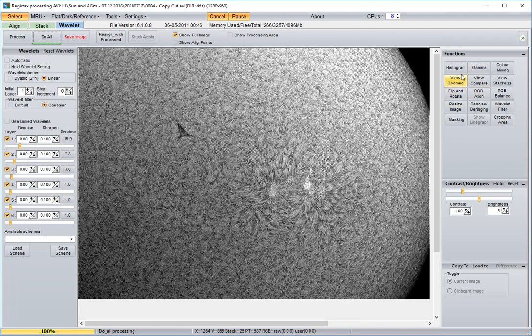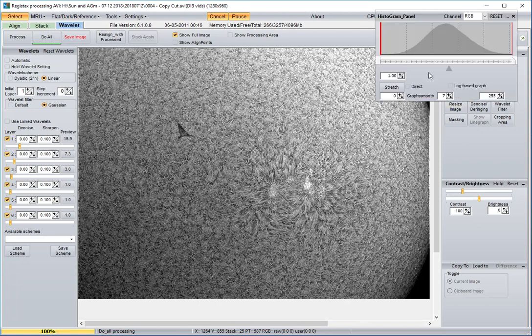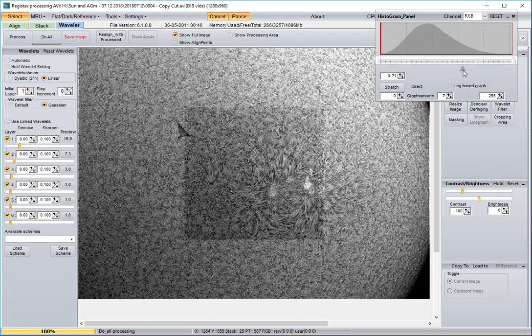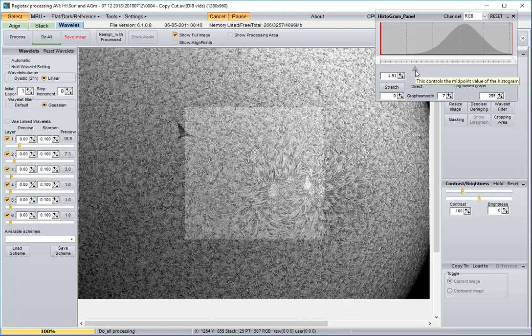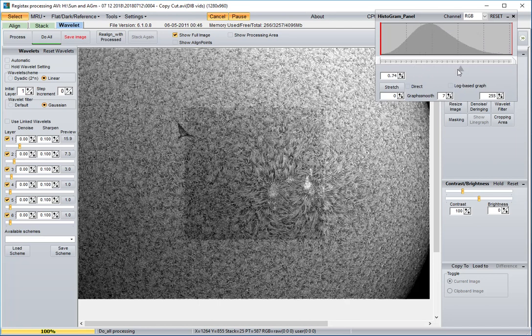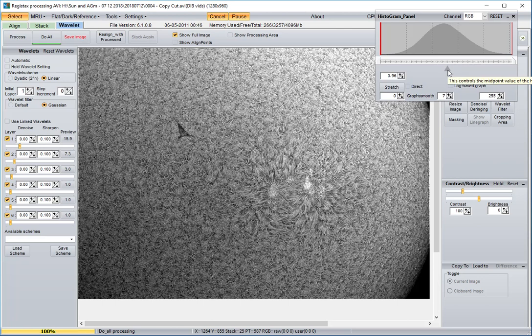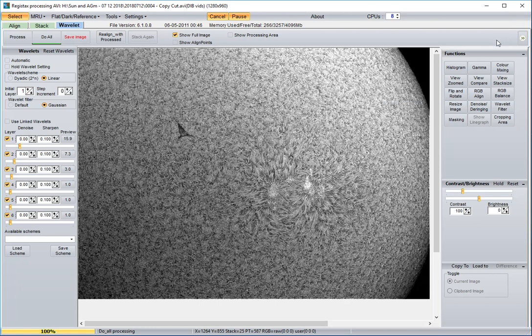Two other things you can adjust. Try histogram. As you raise or lower the midpoint in the histogram, that can change how bright or dark. I'm just going to reset it to the way it was and close histogram.